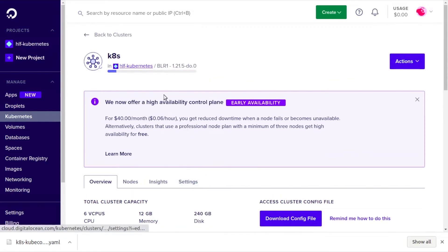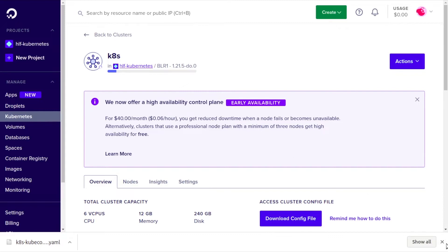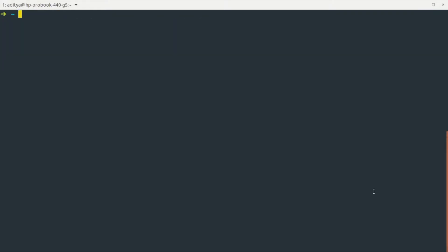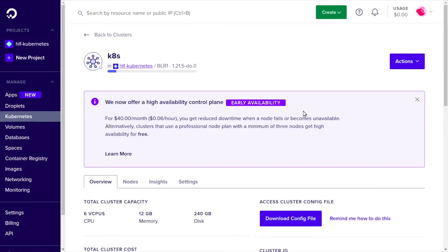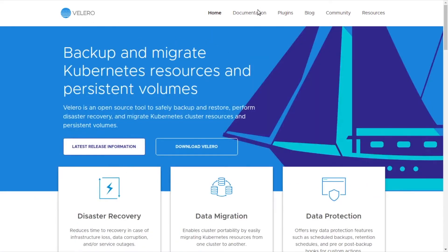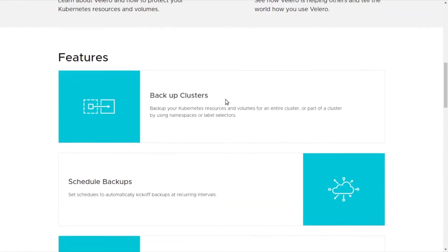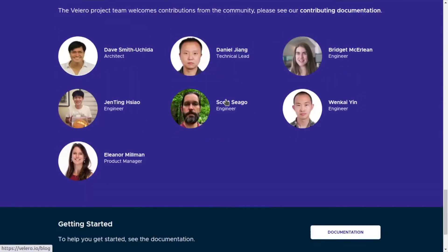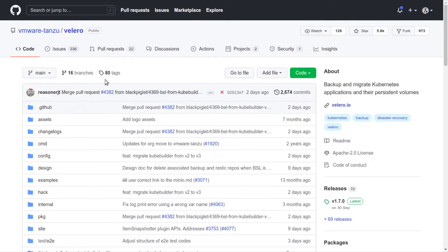The cluster is still creating, so meanwhile let's set up the Velero CLI. Let's head back to the terminal and clear up. To set up the Velero CLI, let's look at the official documentation. Here is the official Velero documentation page, and they also have their Git repository from which we can download the CLI.